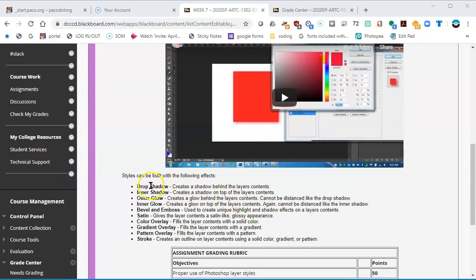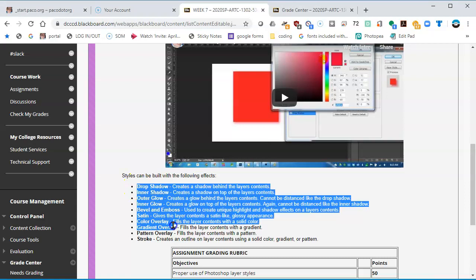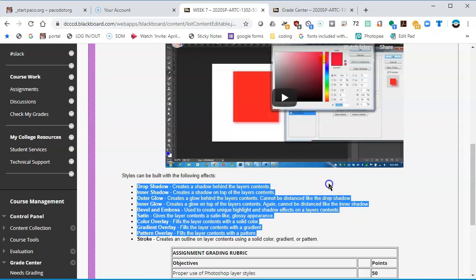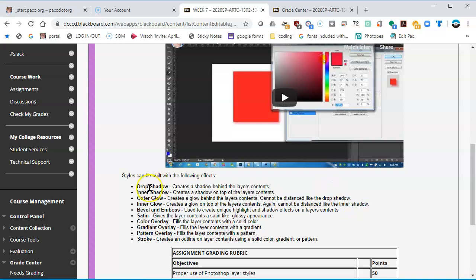I do believe that the basic styles are still available in Photopea. There's a whole bunch of other things that Photoshop can do that, although I demonstrated in the classroom with Photoshop, I may not be doing that with Photopea. But just know that the basic styles, the ones that are listed here - Drop Shadow, Inner Shadow, Outer Glow - I do believe they're all in the Photopea environment.